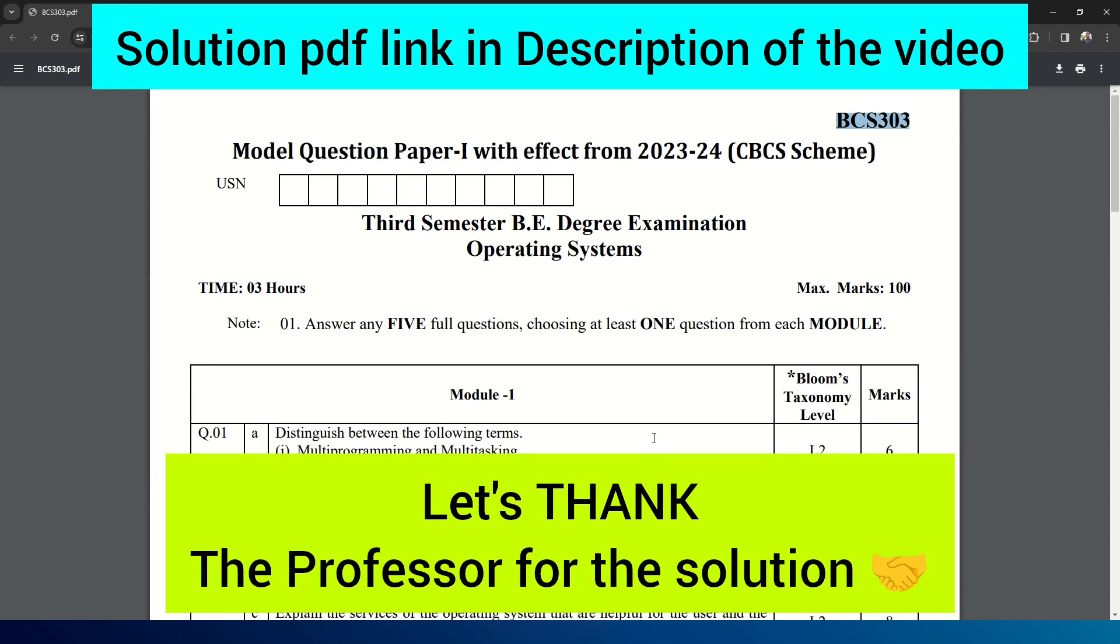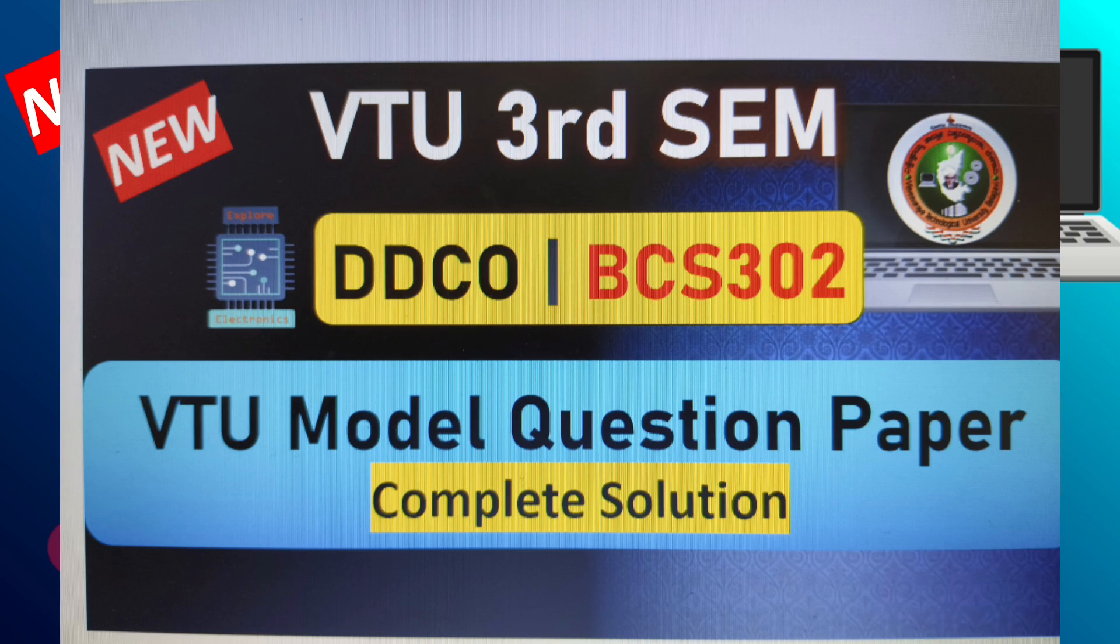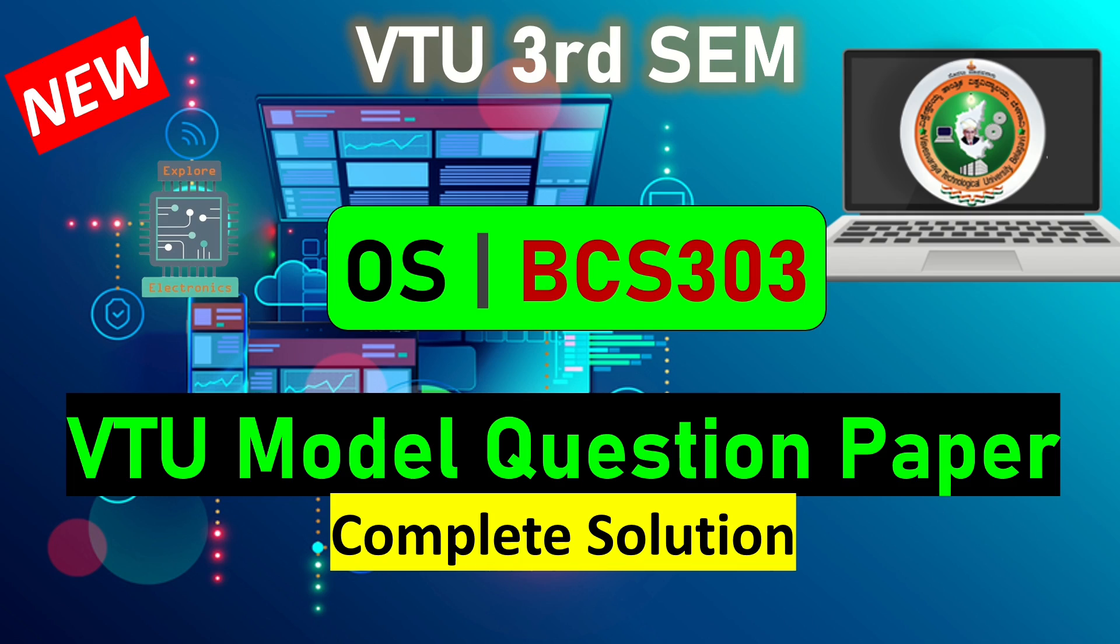And the other subject model question paper answers are also given in my YouTube channel. You can visit YouTube channel playlist and get those answers. Thank you.